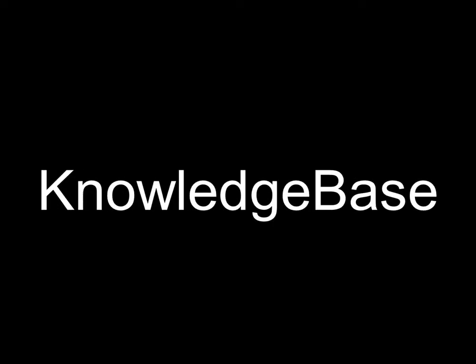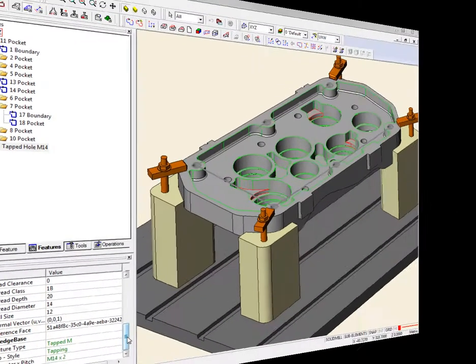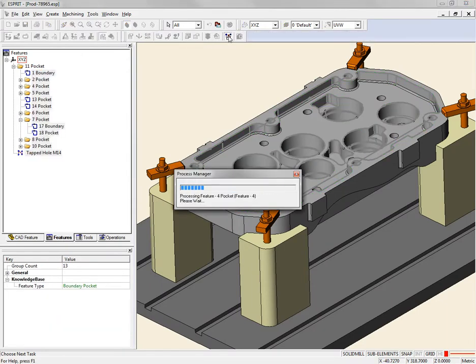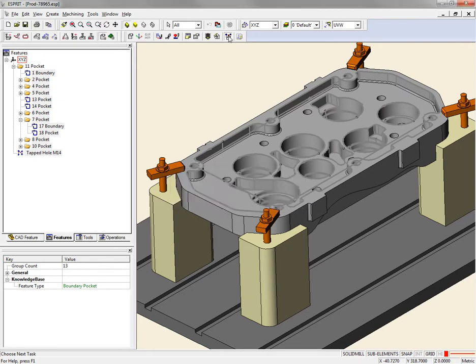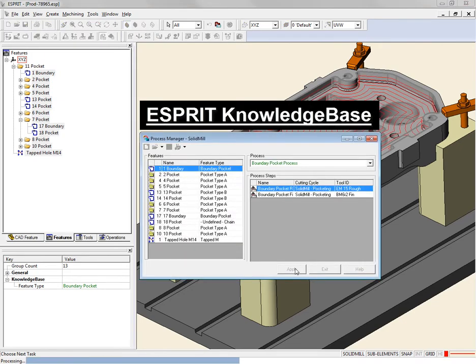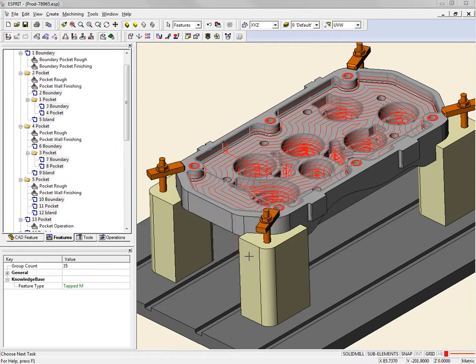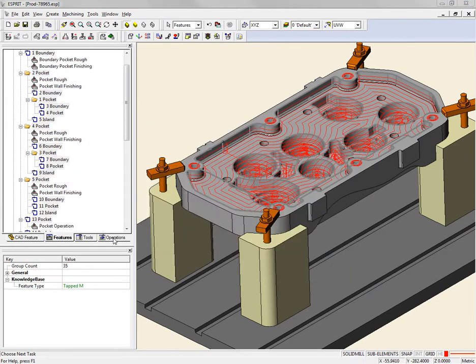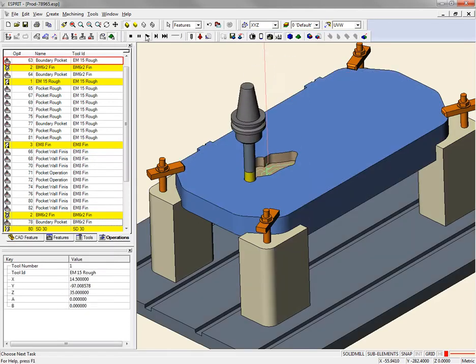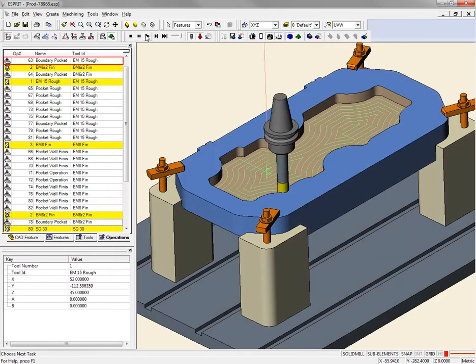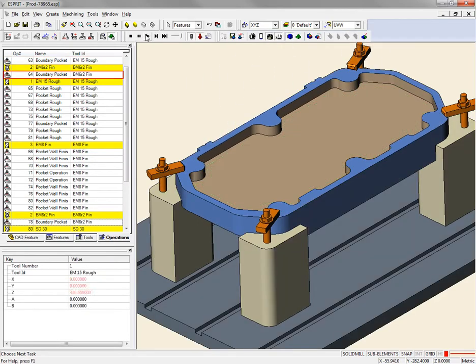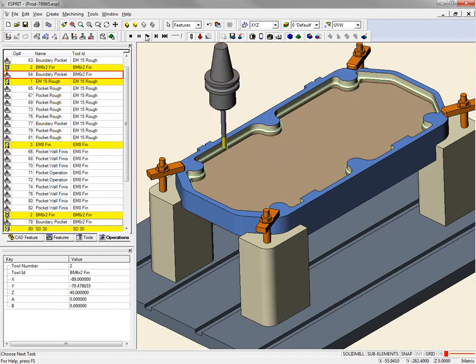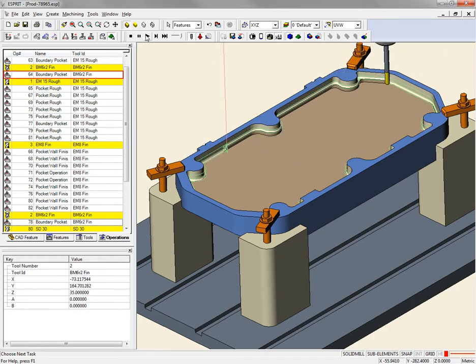The days of relying on your memory to recall what worked before are gone. Knowledge-based, process-specific information is stored securely and is readily available for your programming needs. Clearly, the Esprit knowledge base dramatically simplifies the part programming process, utilizing your company's best practices to maximize productivity and optimize part quality and consistency.